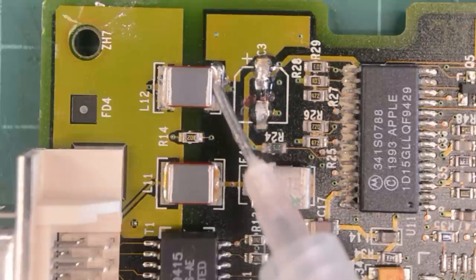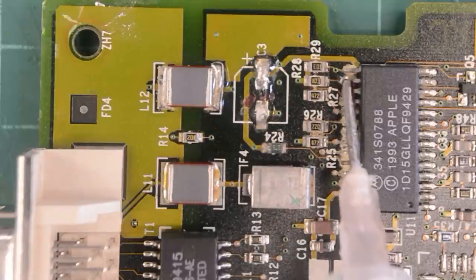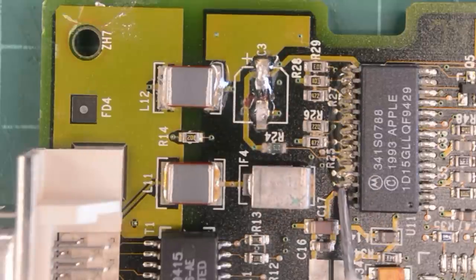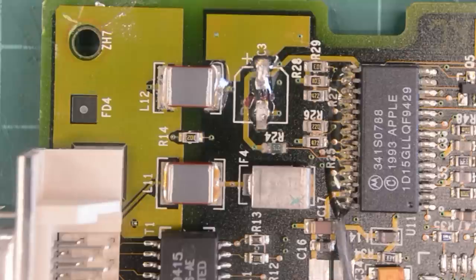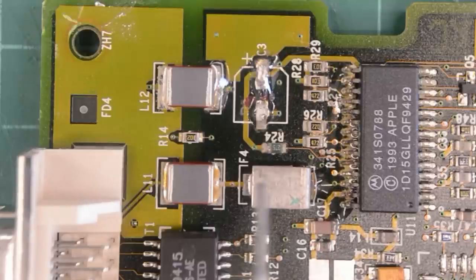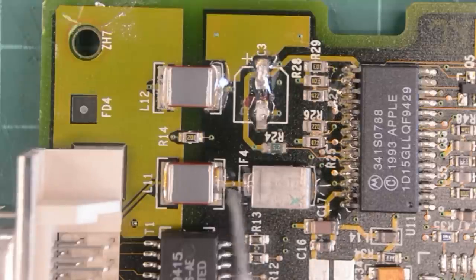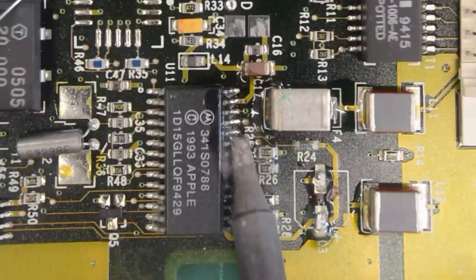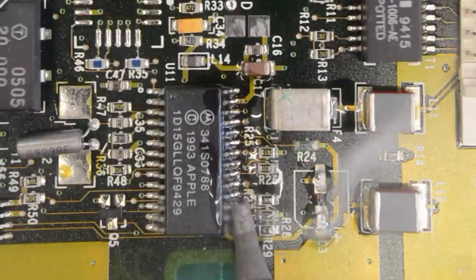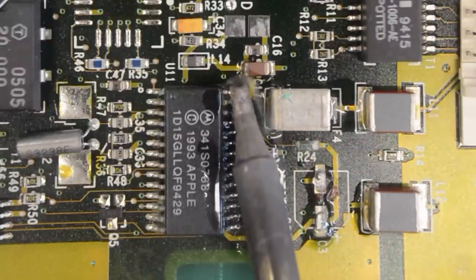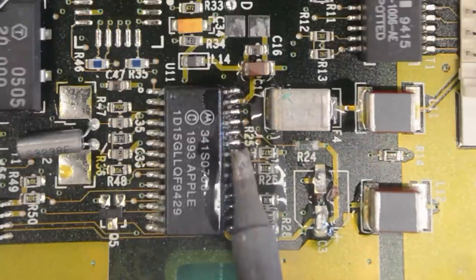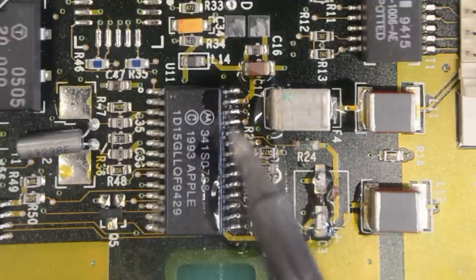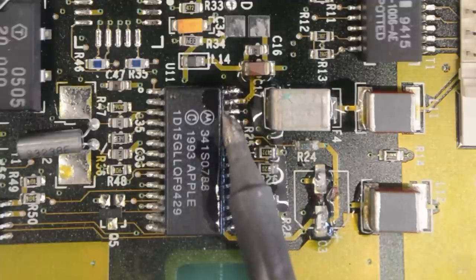I'm going to reflow all the components that have some corrosion on them. Some fresh solder and tons of flux. Hopefully this chip here hasn't been damaged.